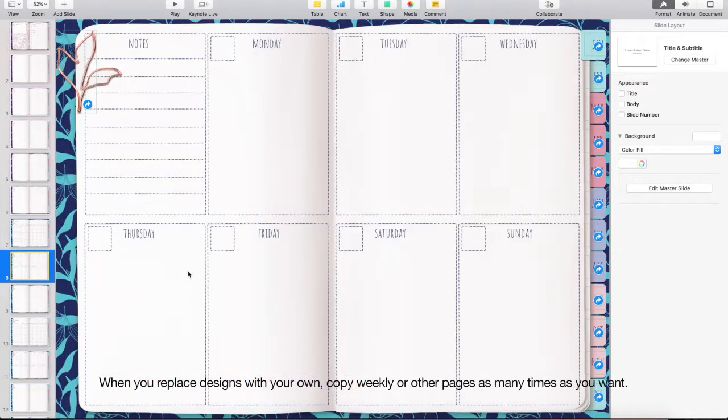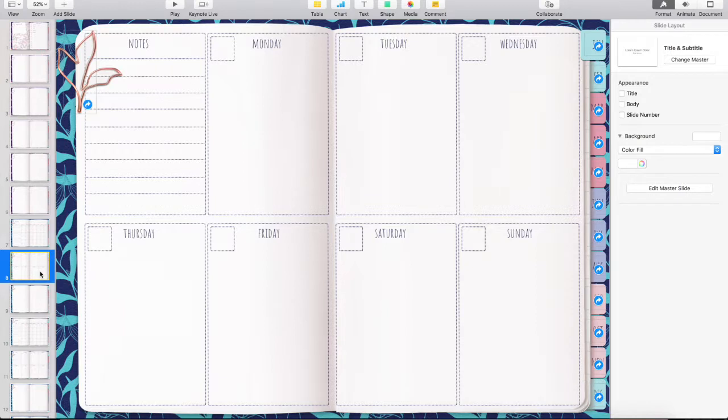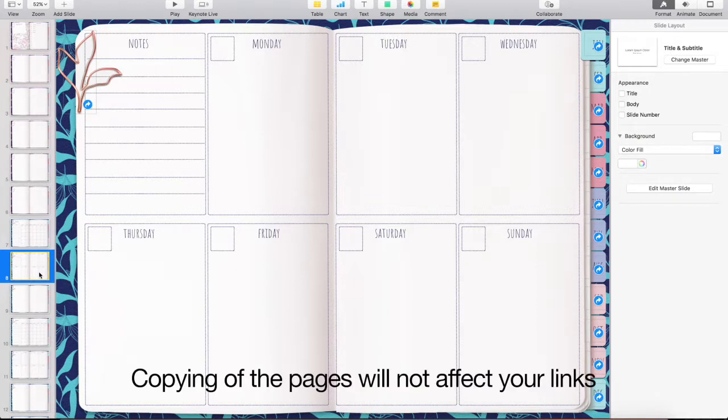When you replace designs with your own, copy weekly or other pages as many times as you want. Copying of the pages will not affect your links.